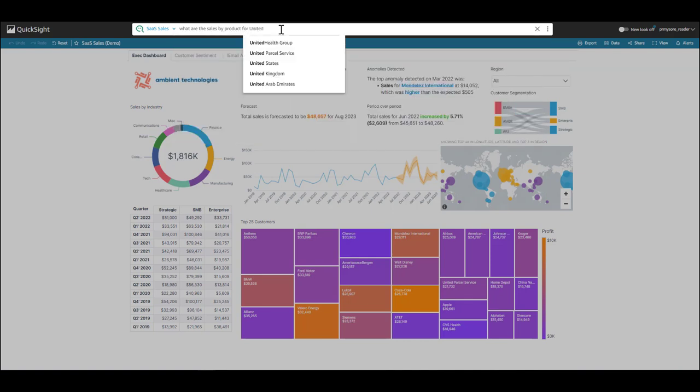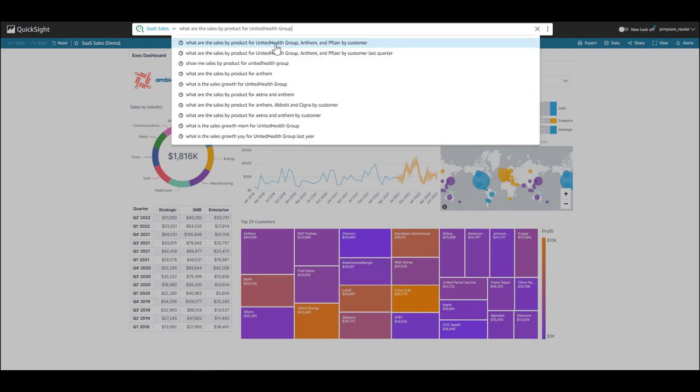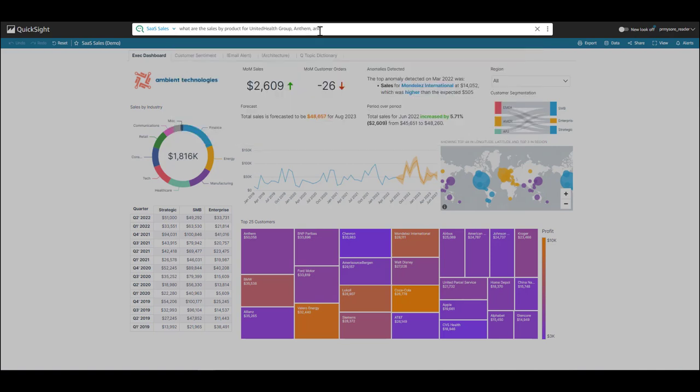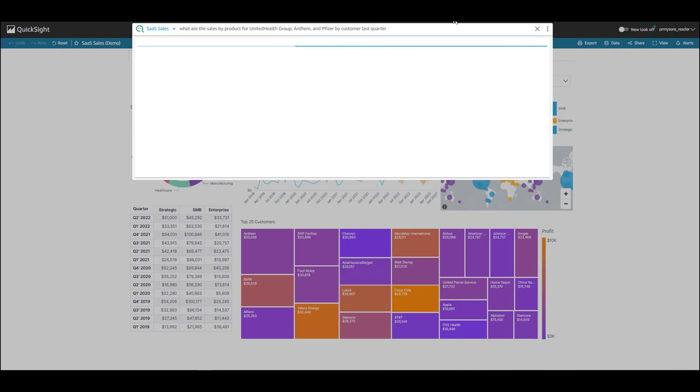And I see that Q automatically recognizes, and I'm going to select that, and also add in my bottom two customers, Anthem and Pfizer. And I want to break this down by customer, and show this for last quarter. Let's see what happens now.